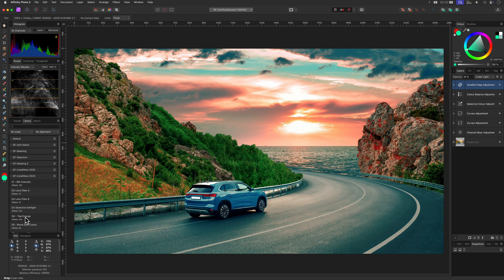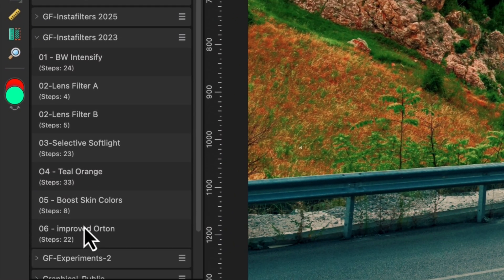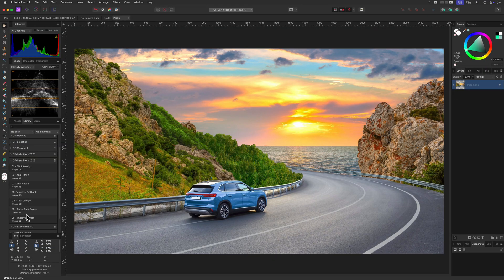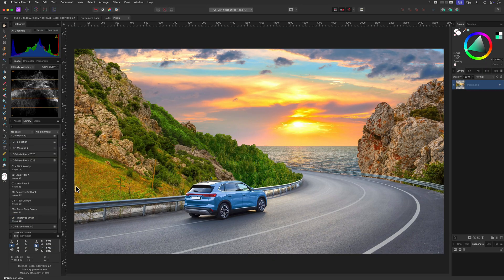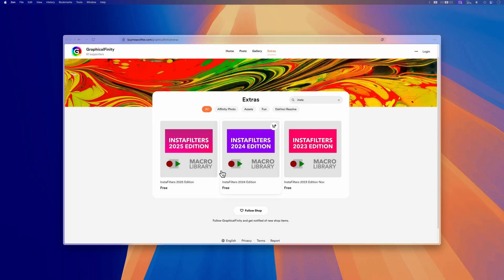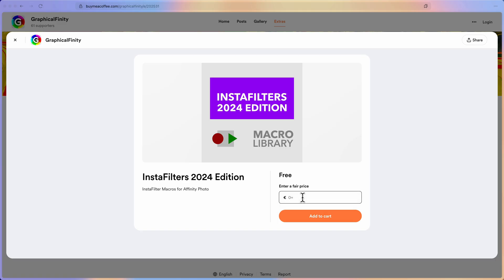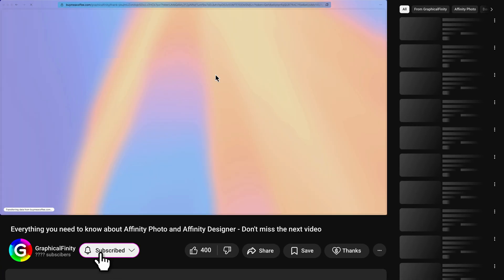For those who are new to macros, they're basically pre-recorded editing steps that you can run in one click. Think of them as custom shortcuts for your favorite effects, and yes, the ones I provide are completely free. So if you haven't downloaded them, now is a good time to do so. You can find the links in the description.